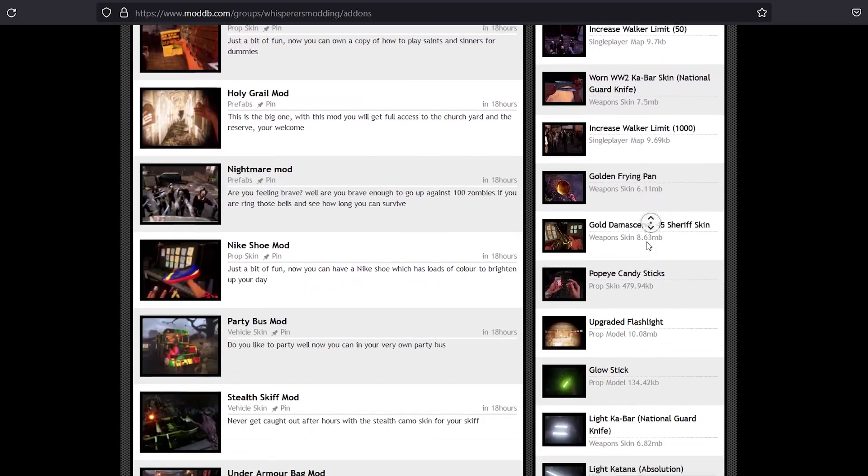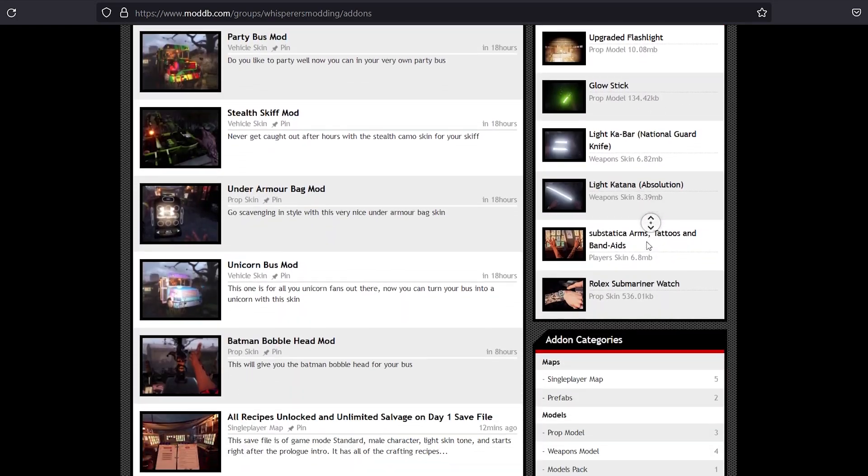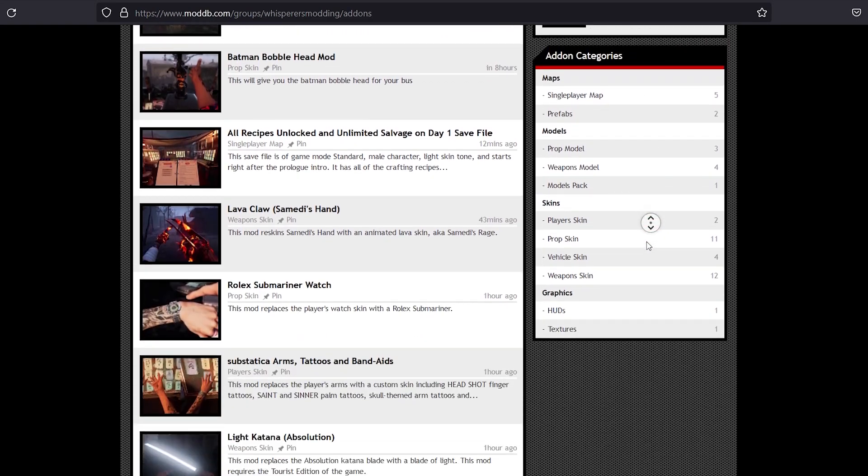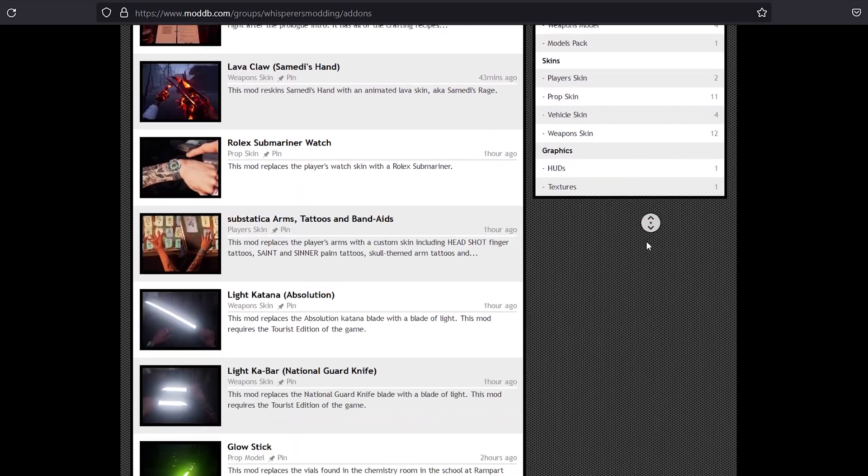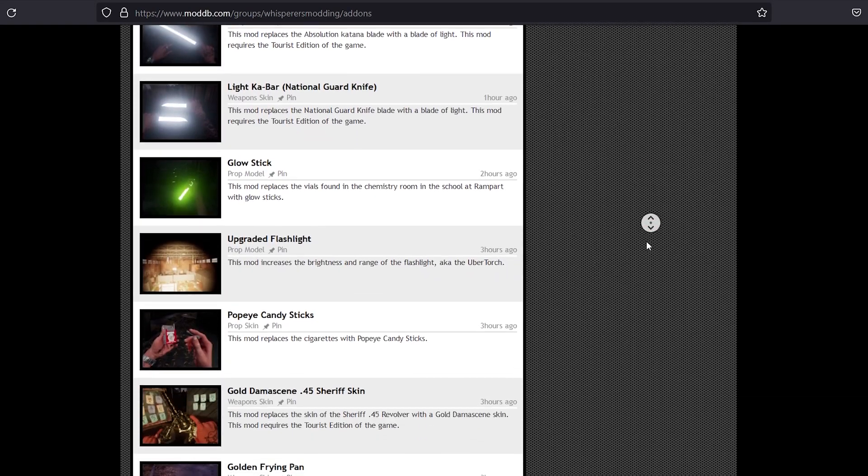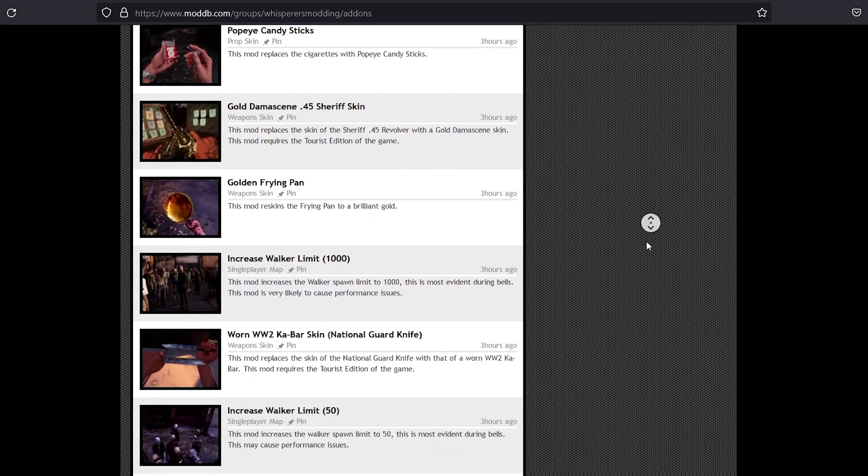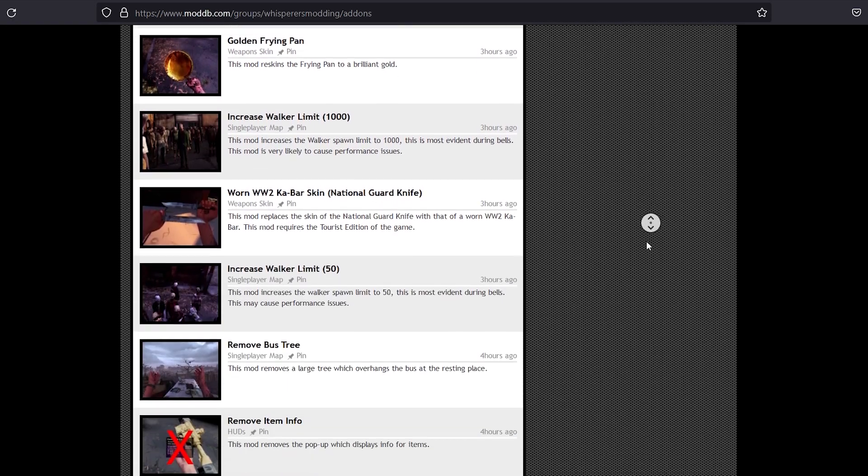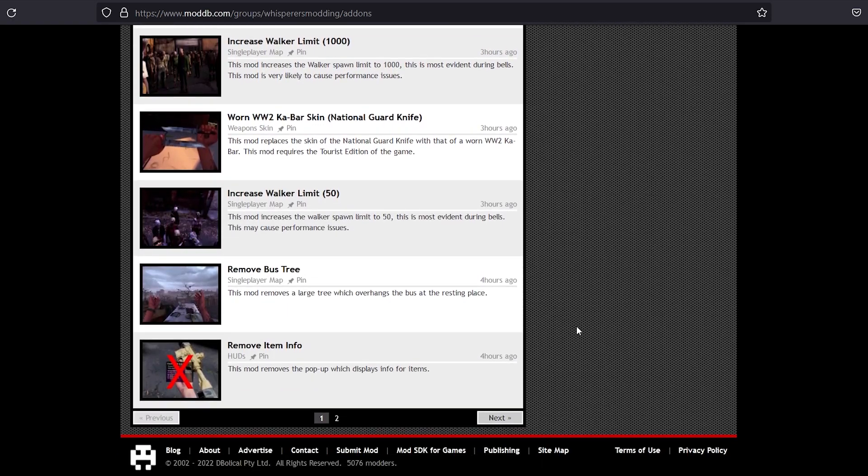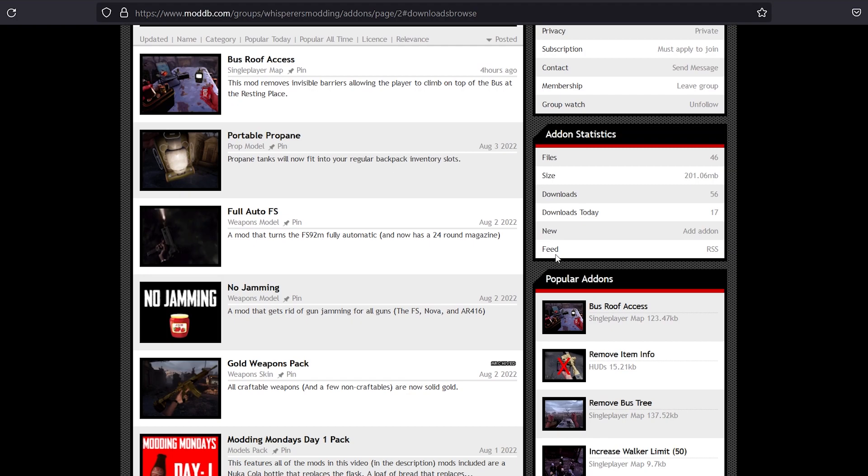And keep in mind, this is a collaborative effort between GNQ Gaming, Substatica, Dr. Bread, Dominoski, and myself. So some of these pages will be a little bit different in each one. But all you've got to do is find the mod you want.